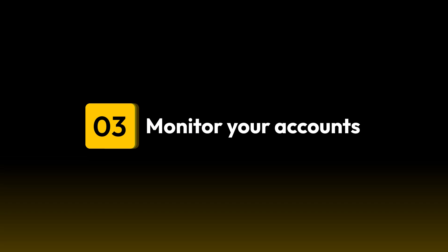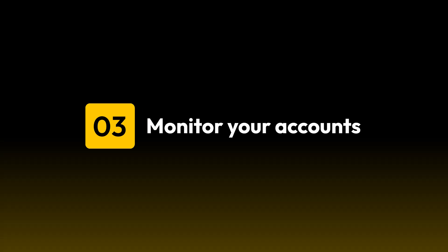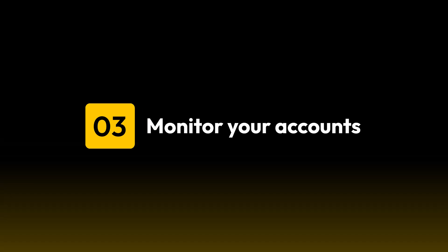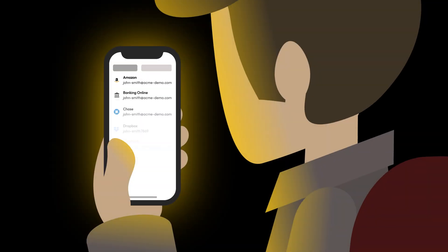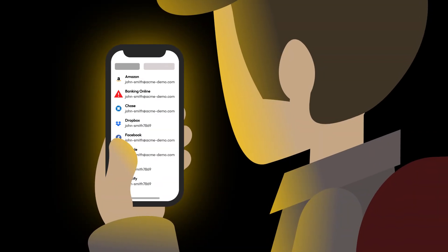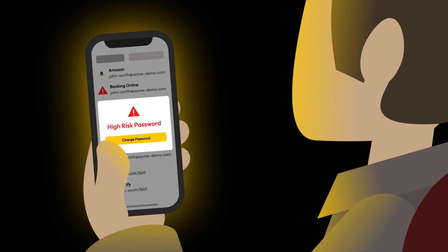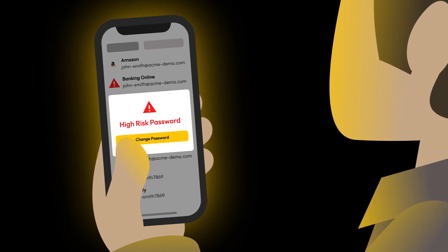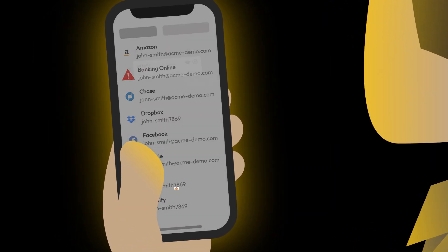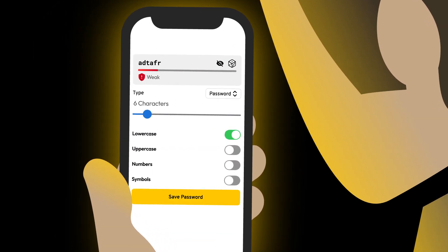The last tip is to always monitor your accounts for suspicious activity. Look out for unsolicited login attempts or unfamiliar changes to your account. By monitoring your accounts for suspicious activity, you can act fast to protect your accounts from password attacks.